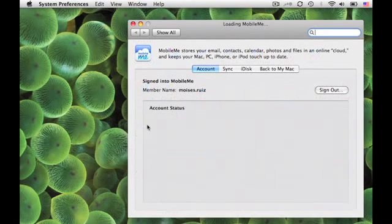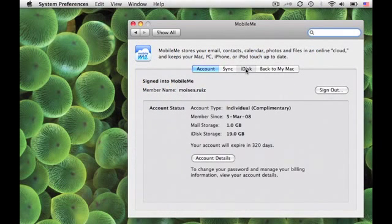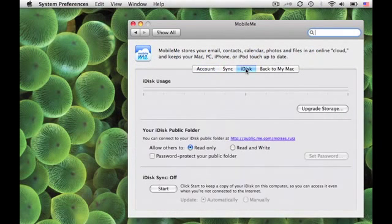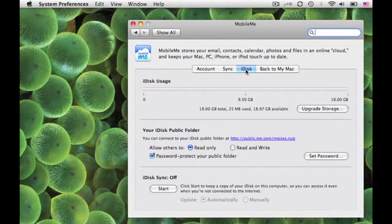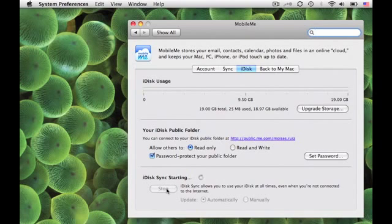Go to System Preferences, MobileMe, iDisk. Turn on iDisk, then sync and wait for the iDisk to mount on the desktop.